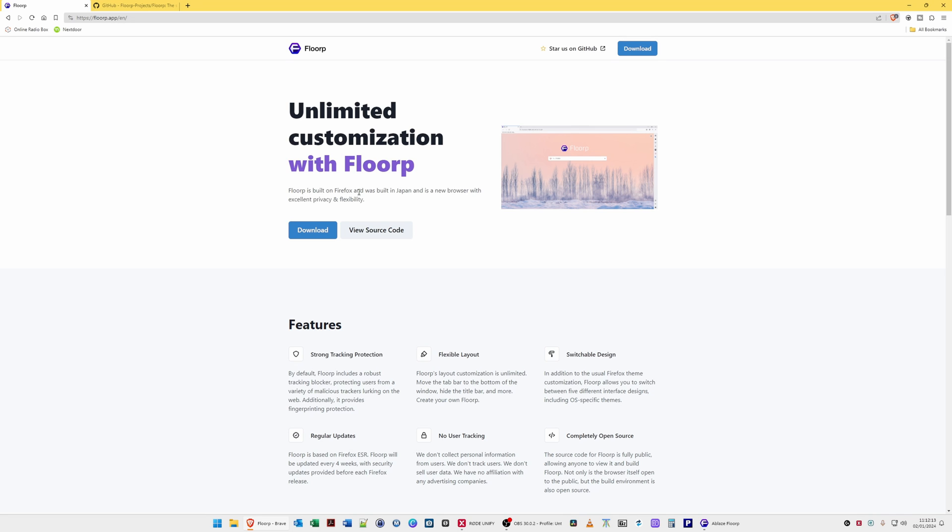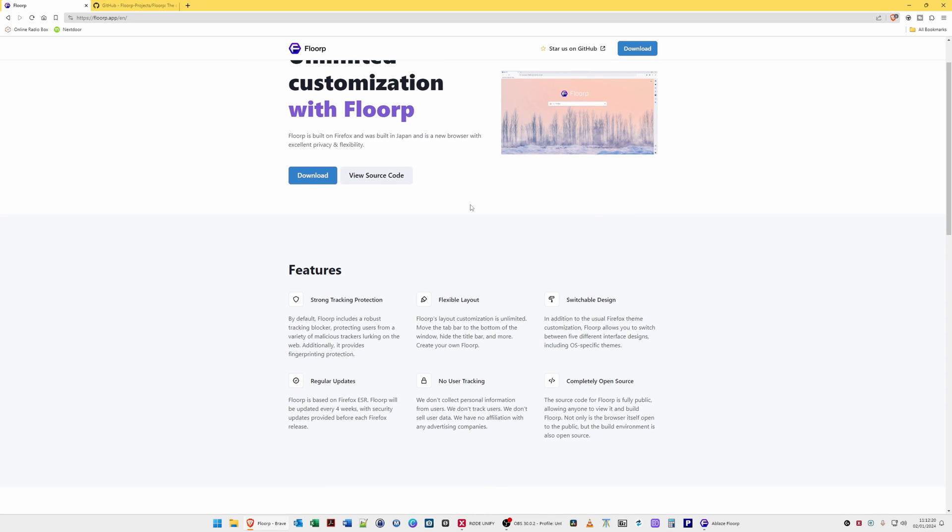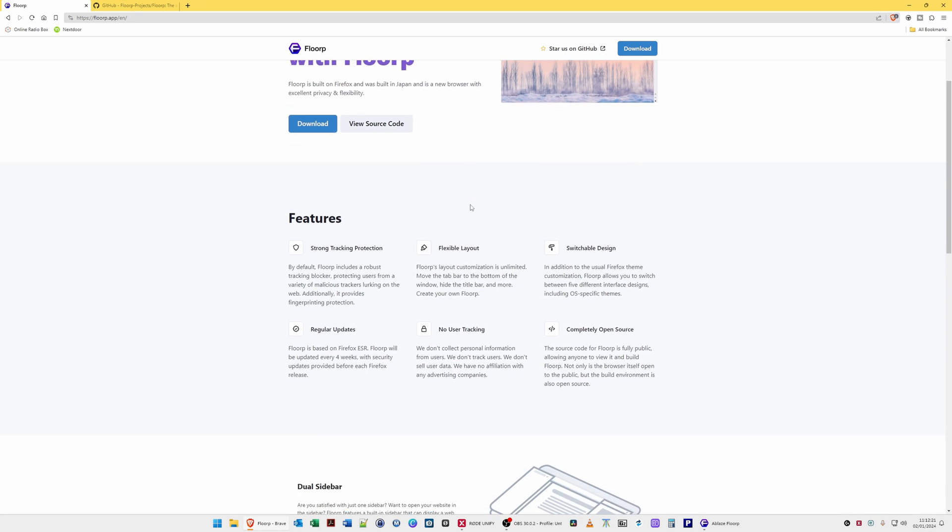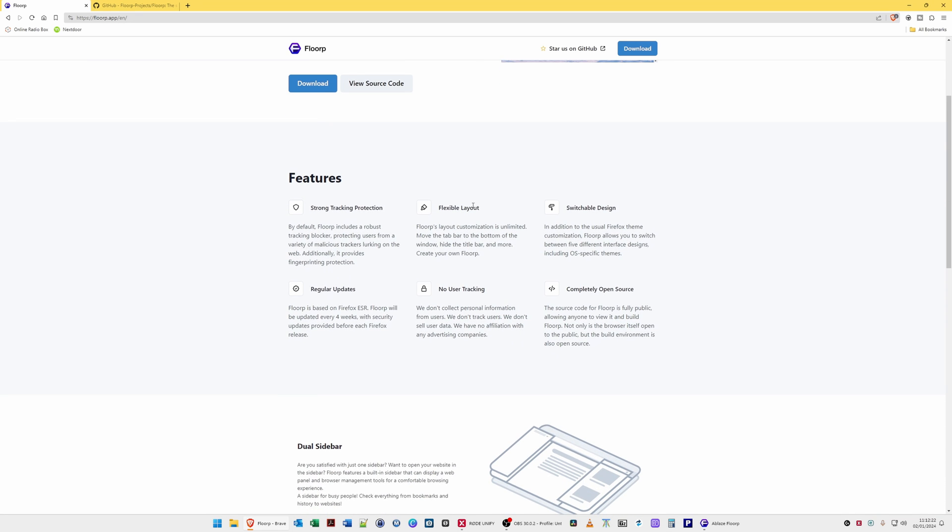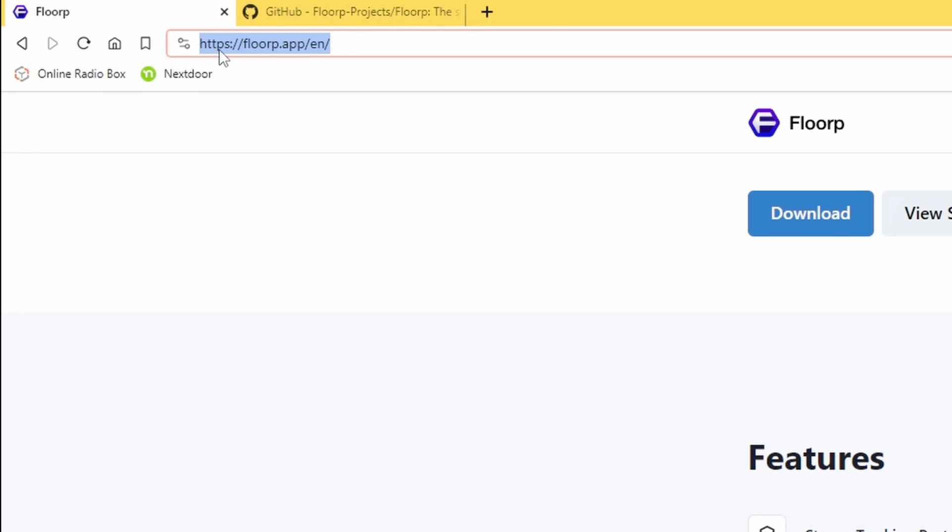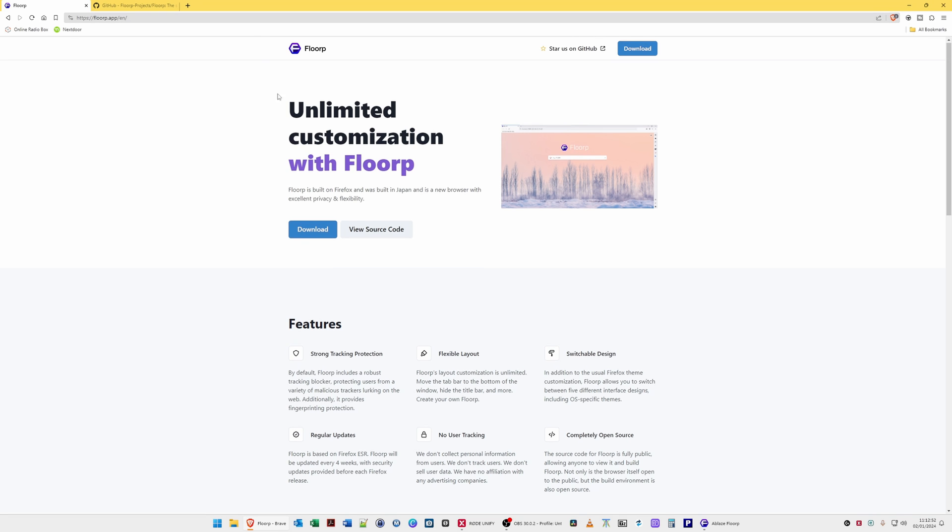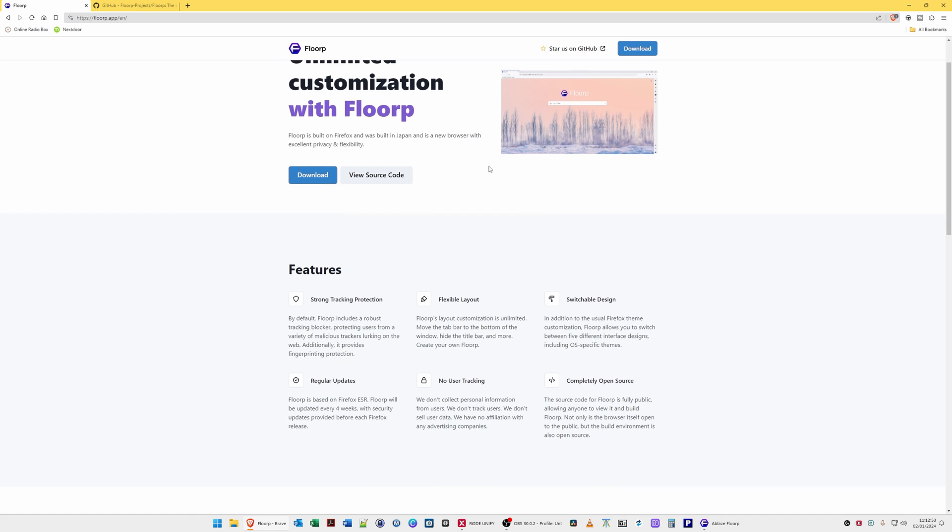I won't read all the details about it, but if you want to have a look at the website yourself, the website address is florp.app and that will take you directly to the actual website.